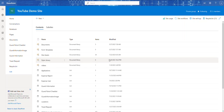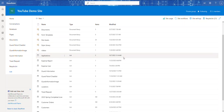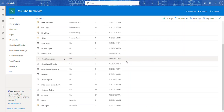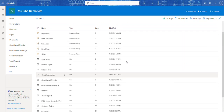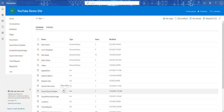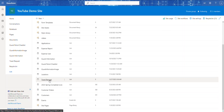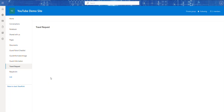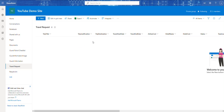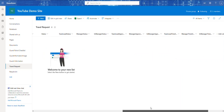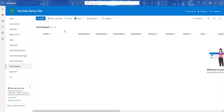Welcome back to this series of videos where we're going to build a travel application in Power Apps. In our last video we talked about a SharePoint list — we created this travel request SharePoint list which will be the container for the data of our application, and we talked about the metadata and the different columns.